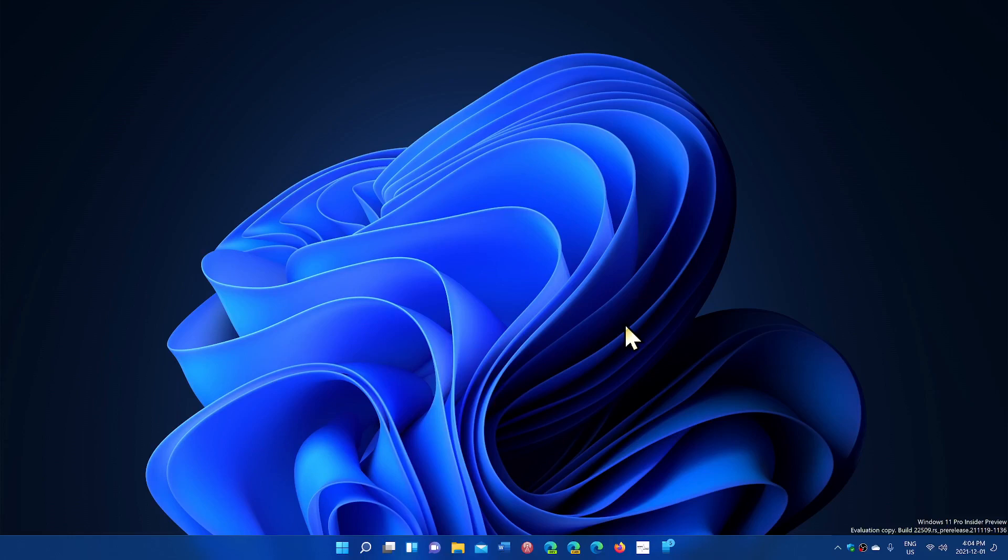Welcome to the Windows Computer and Technology channel and this is a quick look at the latest build of Windows 11 for Dev Channel Insiders.